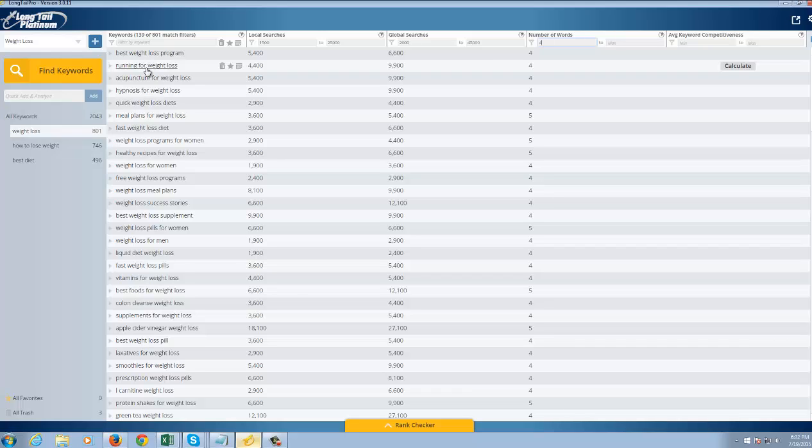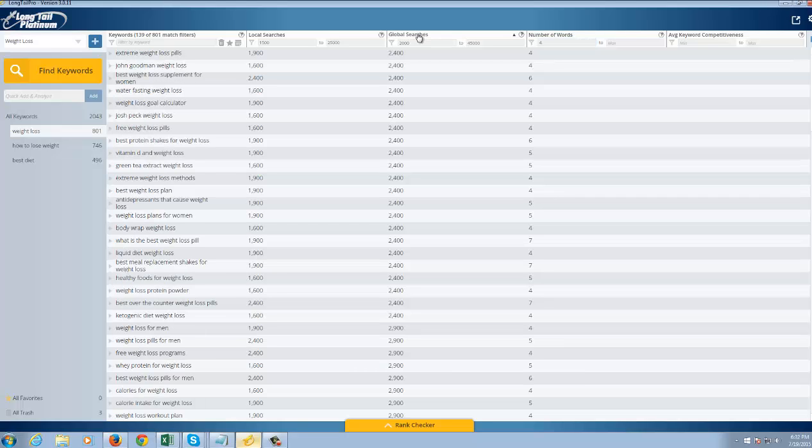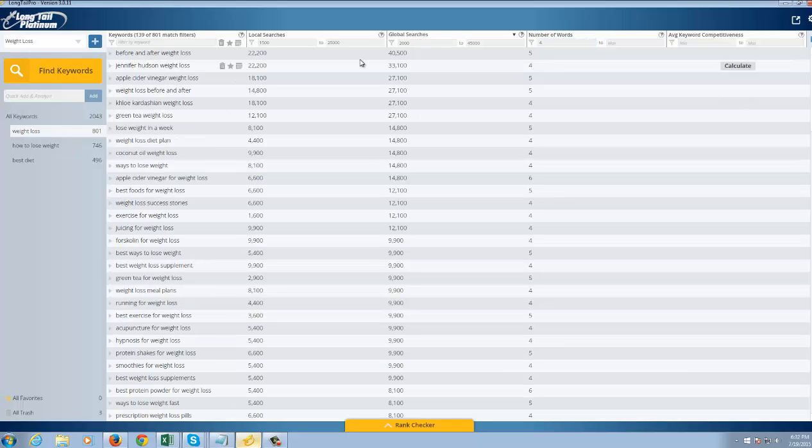While if you look at something else like simply like weight loss or lose weight now, that's pretty vague. So I'm going to sort my global searches here, find the keywords with the most volume.